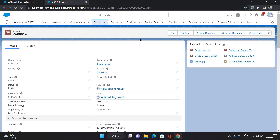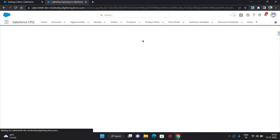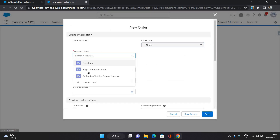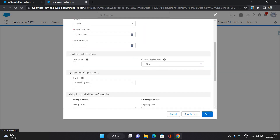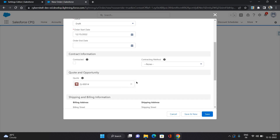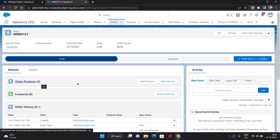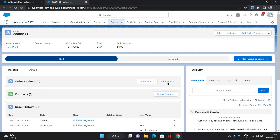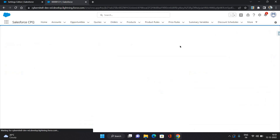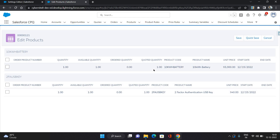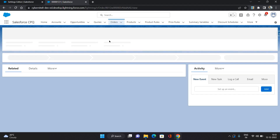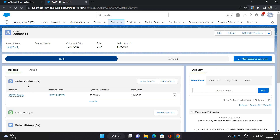Let's see how to generate multiple orders. The first step is to click 'Create Order' here. Provide the account name, the order start date, and select the quote for which you are generating the order, then click Save. This order will not have any ordered products in it yet, but you can edit the products. Click 'Edit Order Products'. As you can see, we have those two products from our quote. Now I'm selecting one product for this order and clicking Save. It now appears under the Order Products related list.